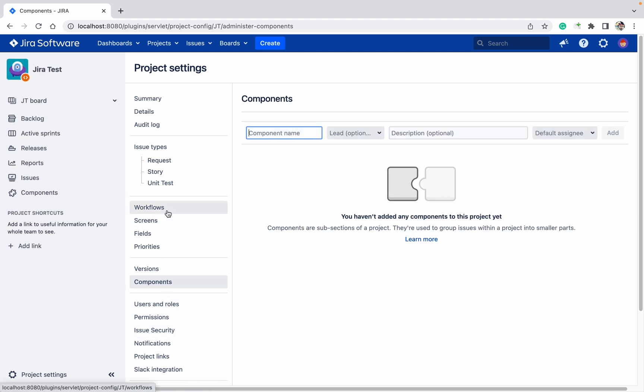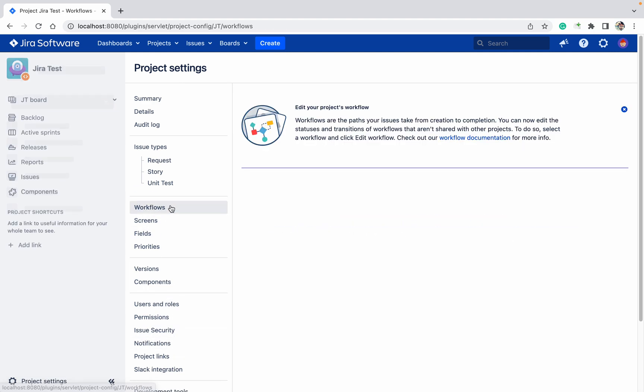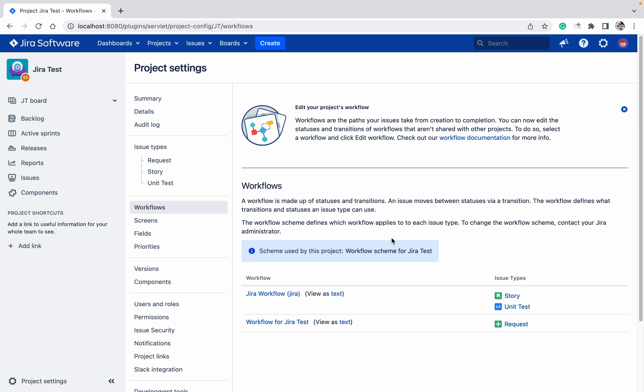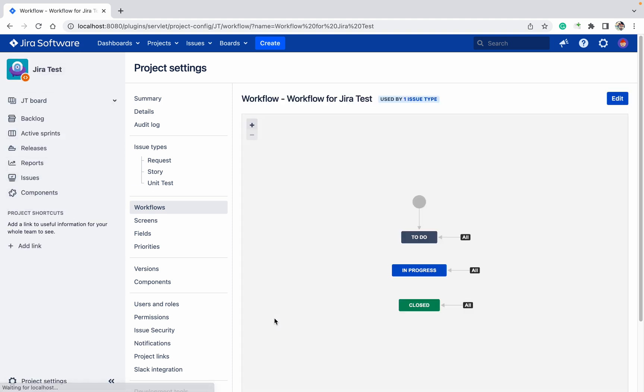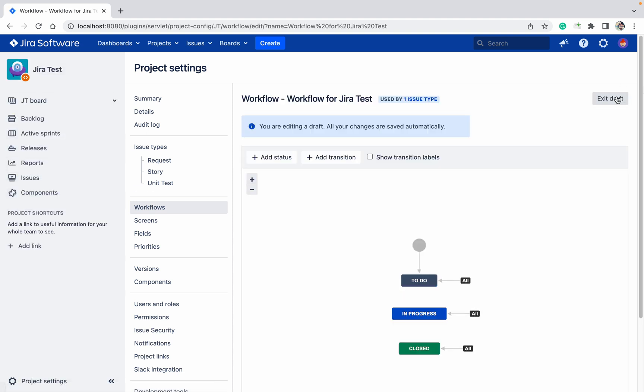In the Workflow, you can check your workflow which workflow you are using. Click on the Edit. You can add a status and transition because it's used by only this project and you are having the admin permission in this workflow. You can do the changes.